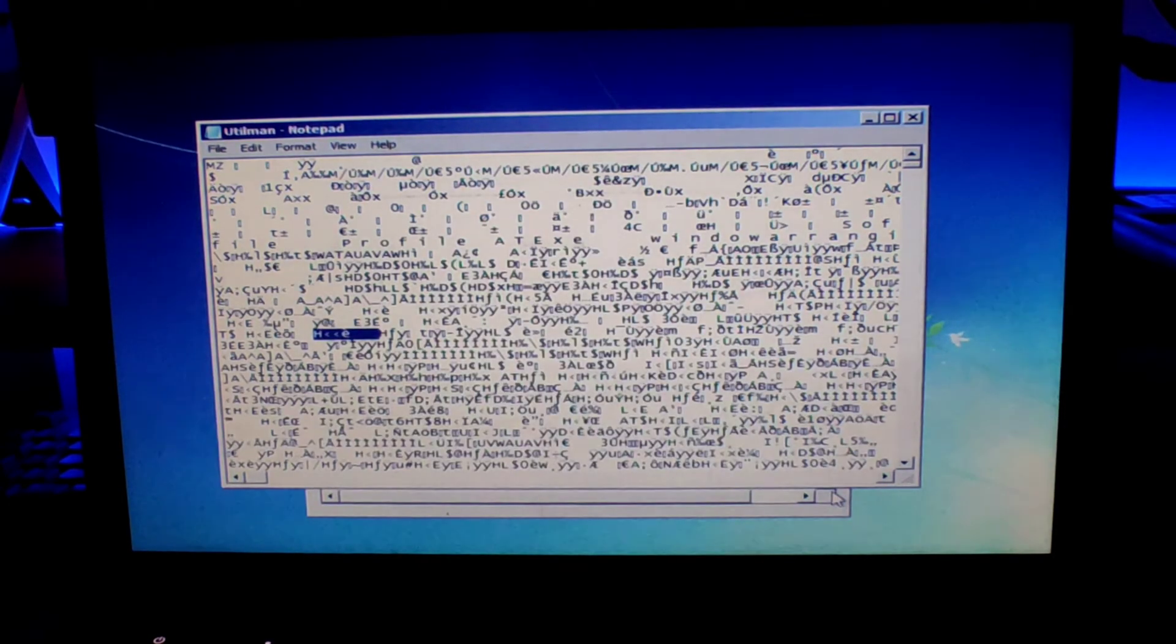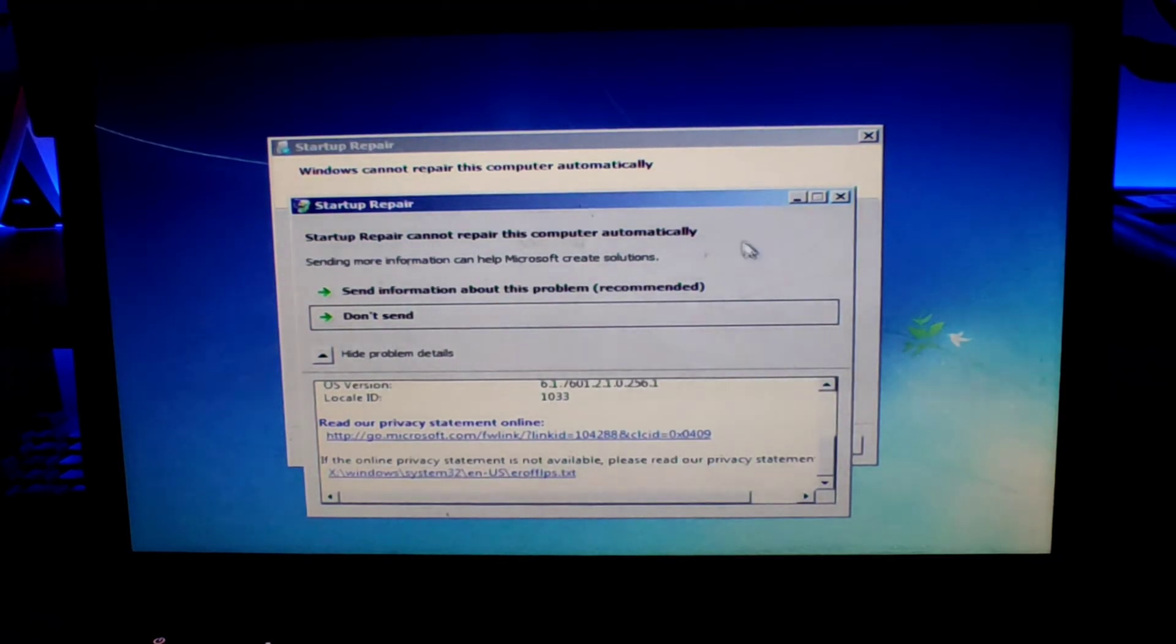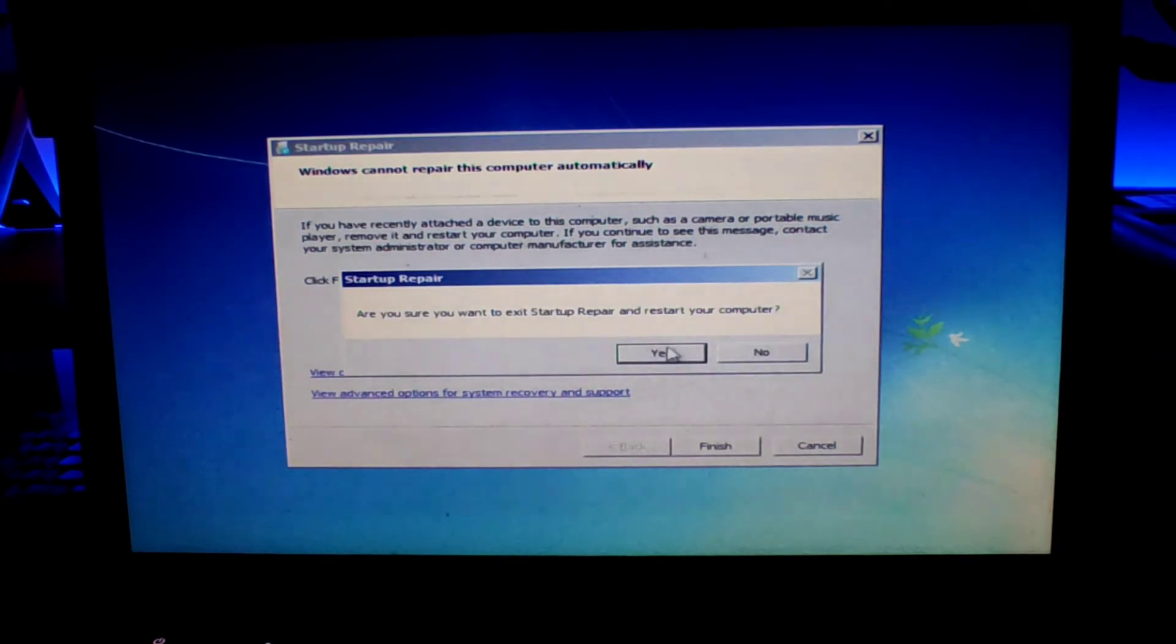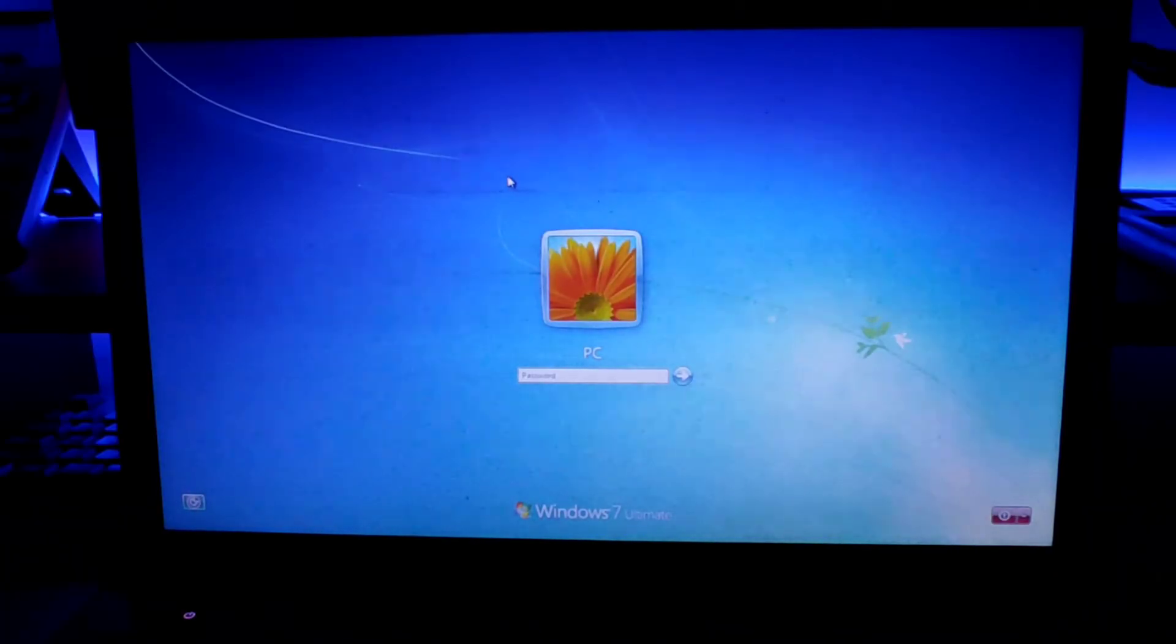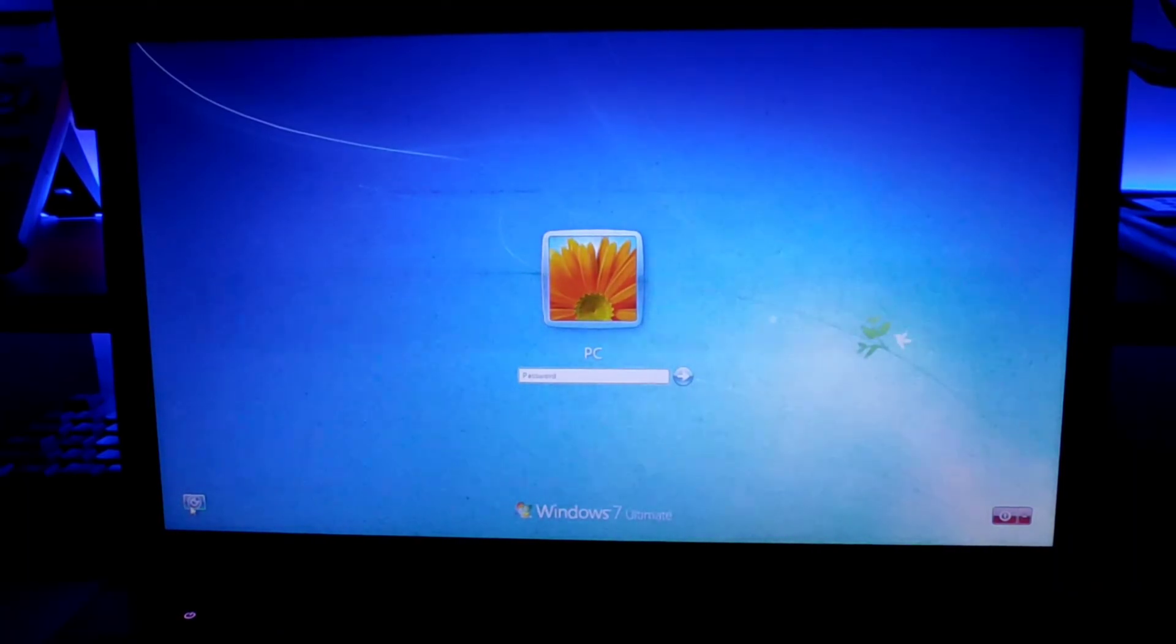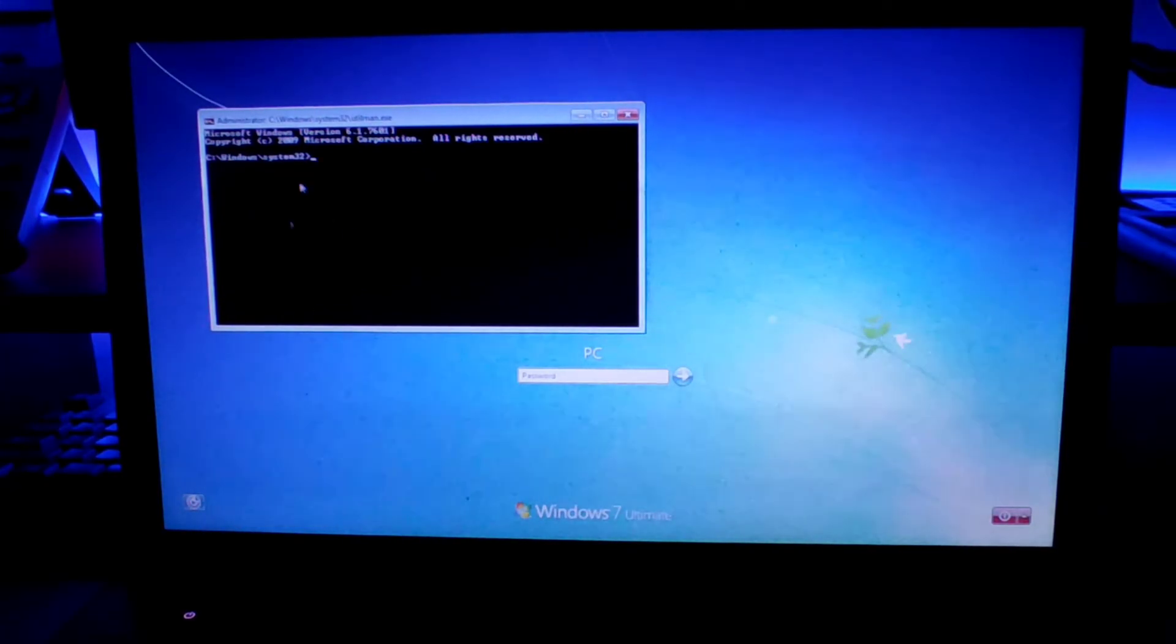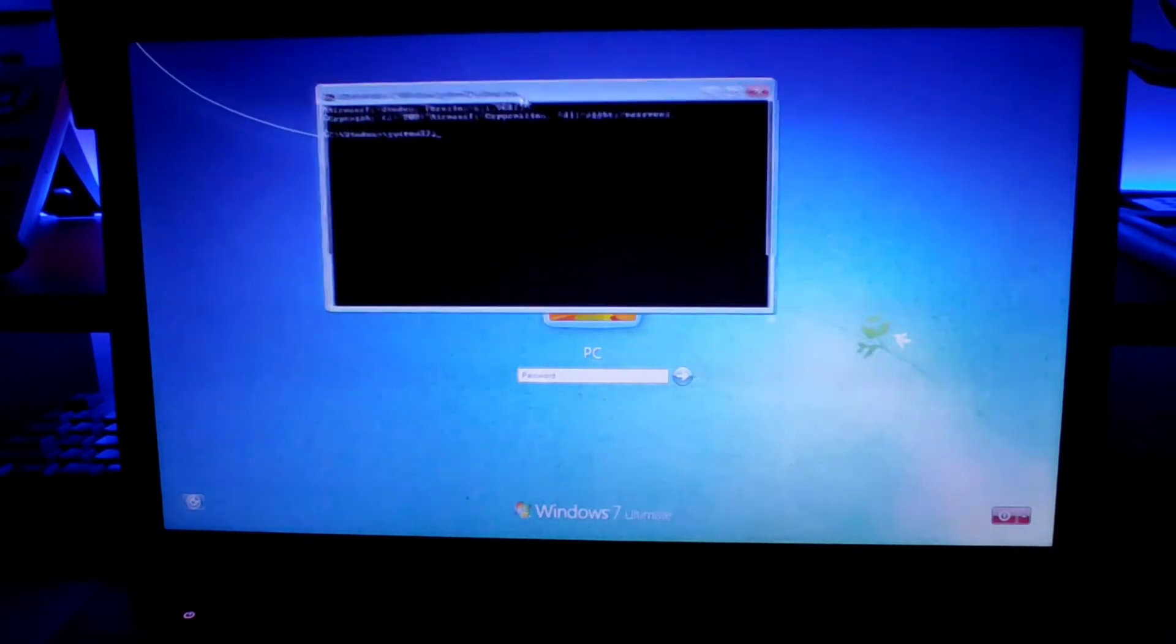Now just click on cancel and just X out of everything. When it asks you to start Windows normally and exit the repair, just click on yes and it will restart your system. Now once the system restarts, if we click on this utility management button, you see that it has been replaced with the command prompt.